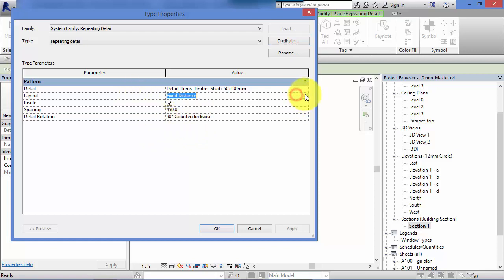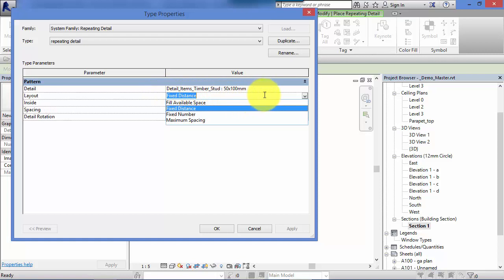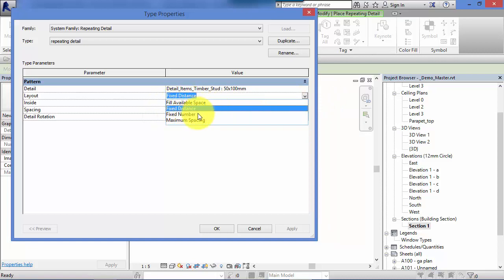So let's have a look at the options here. The layout: how is this particular detail going to be spread out along your view when you move your cursor? Here are the options: fill the available space, a fixed distance, a fixed number, or maximum space. Let's run through each of those.